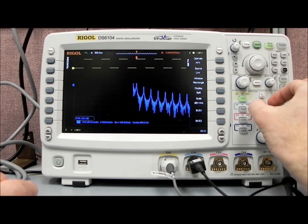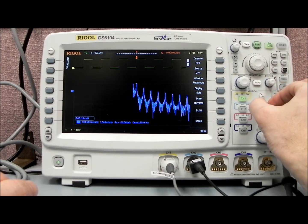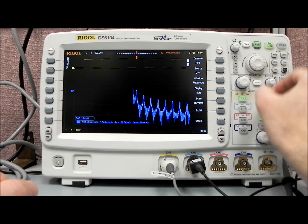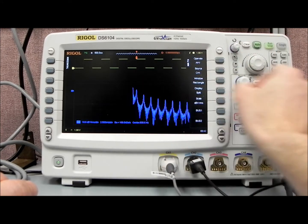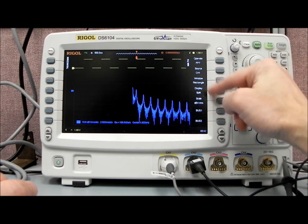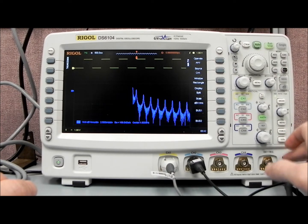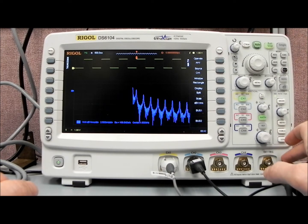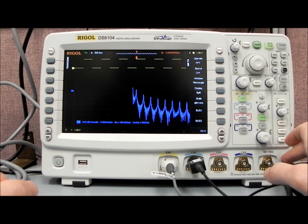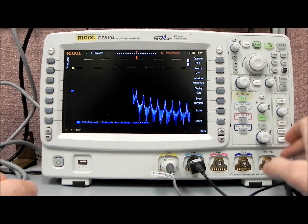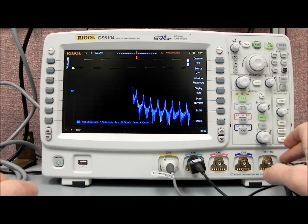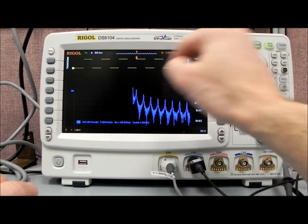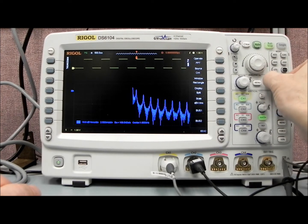I'll move that down just a touch so we can see it all. So our fundamental is at 1k, which makes sense because our probe compensation point is 1kHz square wave. So our primary is at 1k.